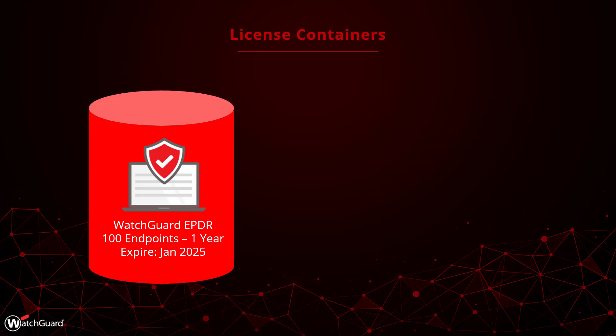Or I can choose to extend my license expiration, which gives me 50 endpoints for two years. WatchGuard will automatically adjust the new expiration date to reflect the remaining value of the combined licenses.